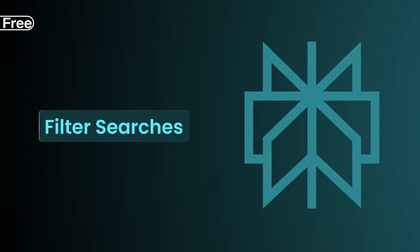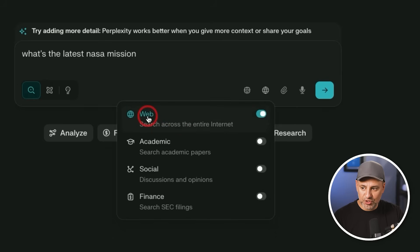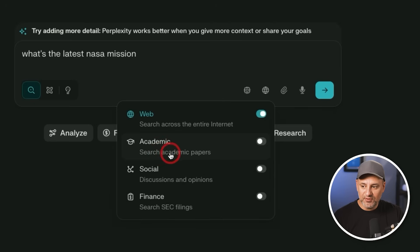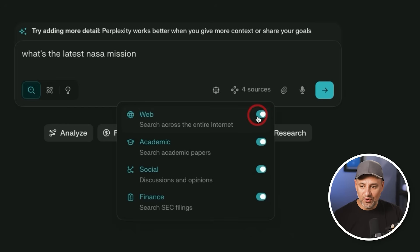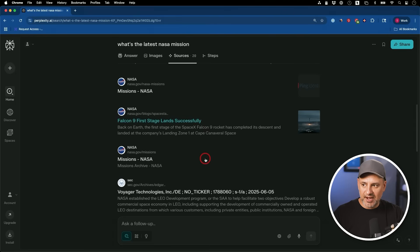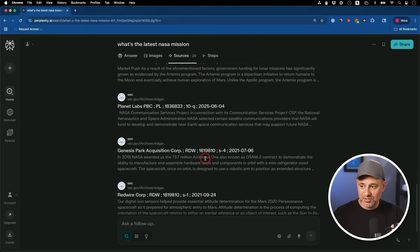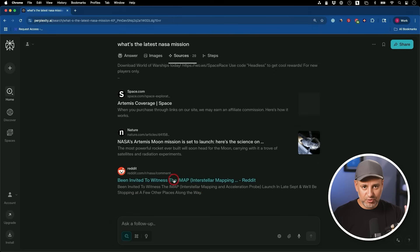The next feature is filtering what Perplexity searches. If you ask any question, you can click the globe icon to search the web — that's a regular search. But you can turn on other options: for academic papers, toggle that on and turn off the web option. You can also search social channels and discussions on Reddit, finance filings, or do a finance-only search. I'll turn everything on and send this out. If I go to sources, I'll see a lot more results — it's pulling things from sec.gov and from Reddit because I chose the social tab too.